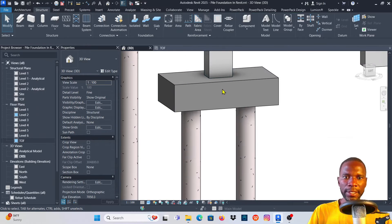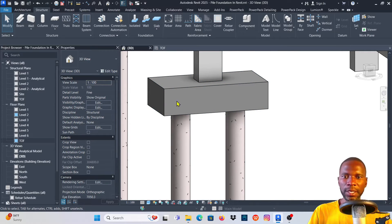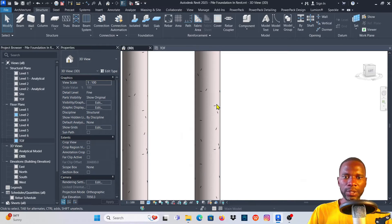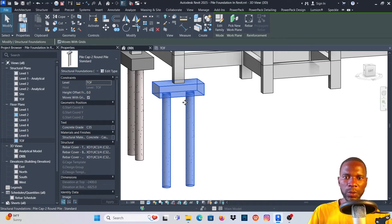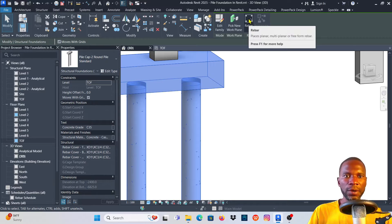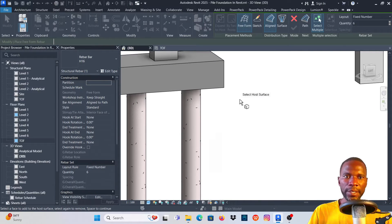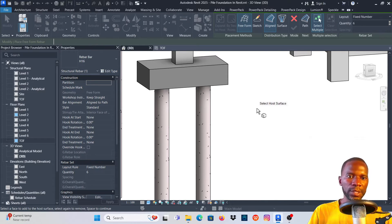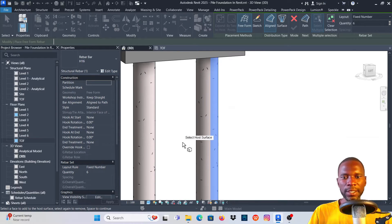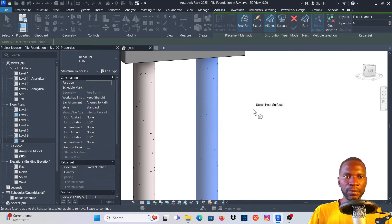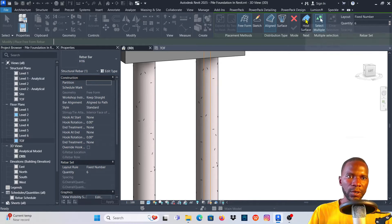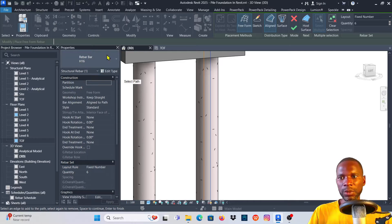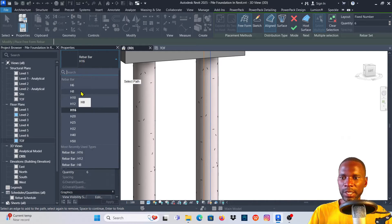Now let's begin placing the reinforcement on the foundation. Select the pad foundation — it highlights as one family. Once selected, click on Rebar, then click OK. You'll notice Freeform Rebar and other options. Make sure you select Freeform Rebar, then Aligned. Click on it; it says 'Select whole surface.' I'll start with this face and also select that face, then click on Path and select the vertical path.